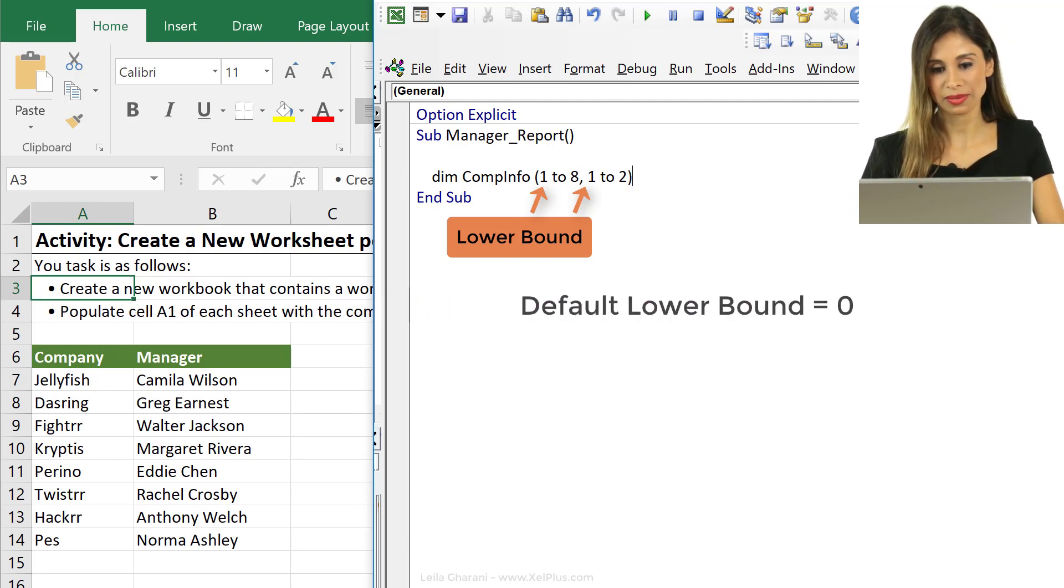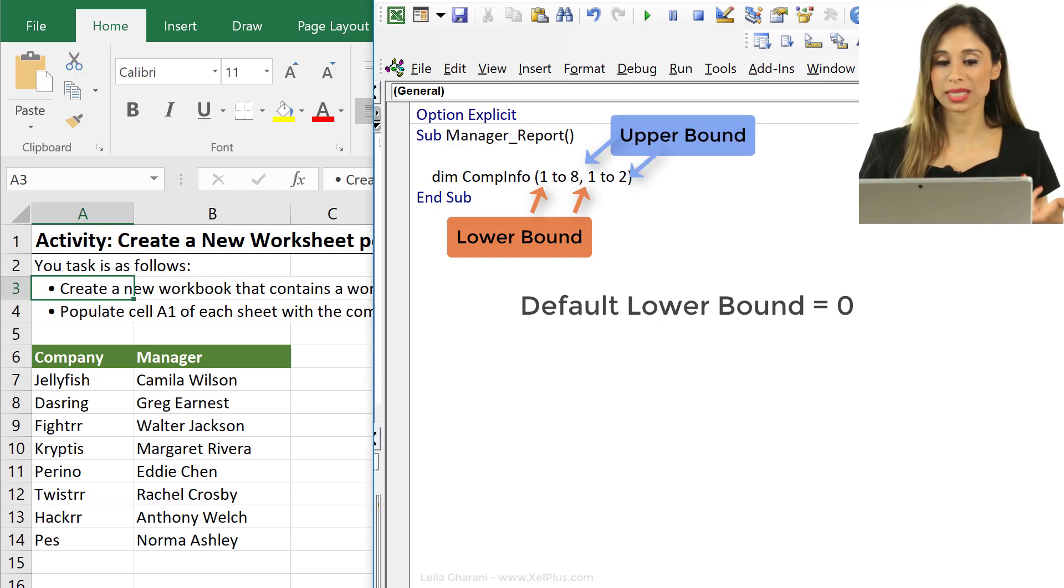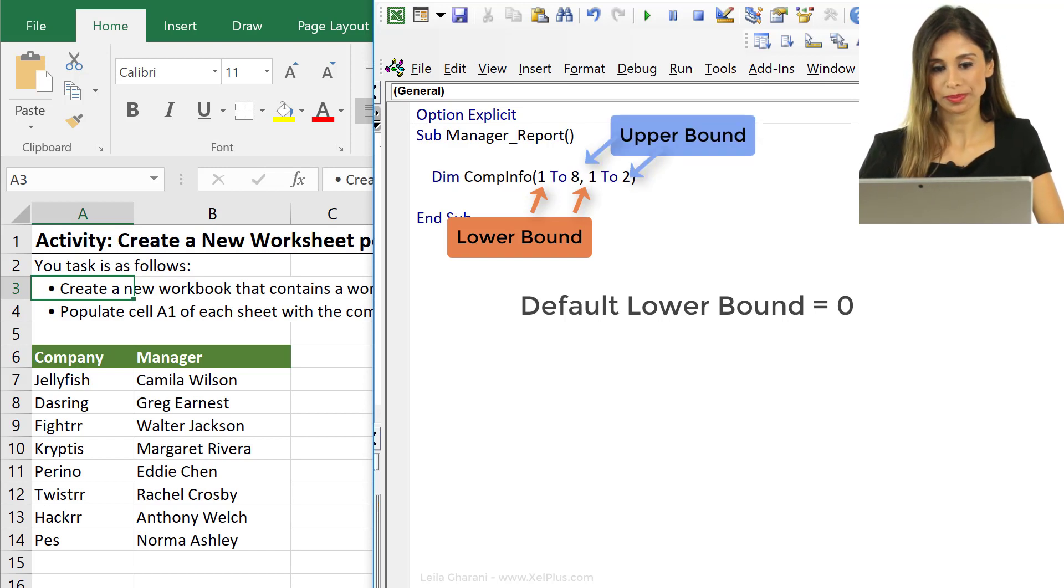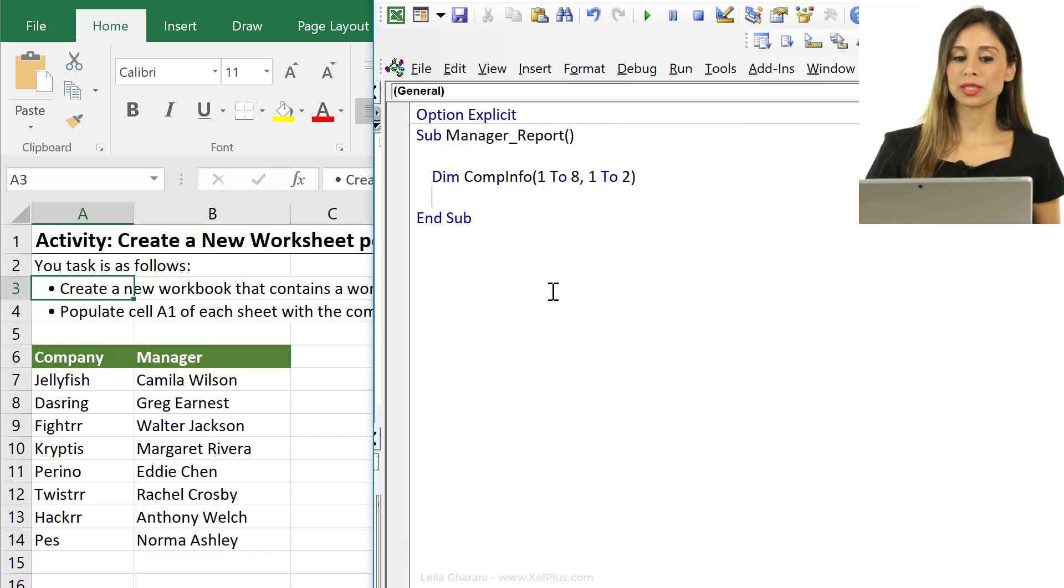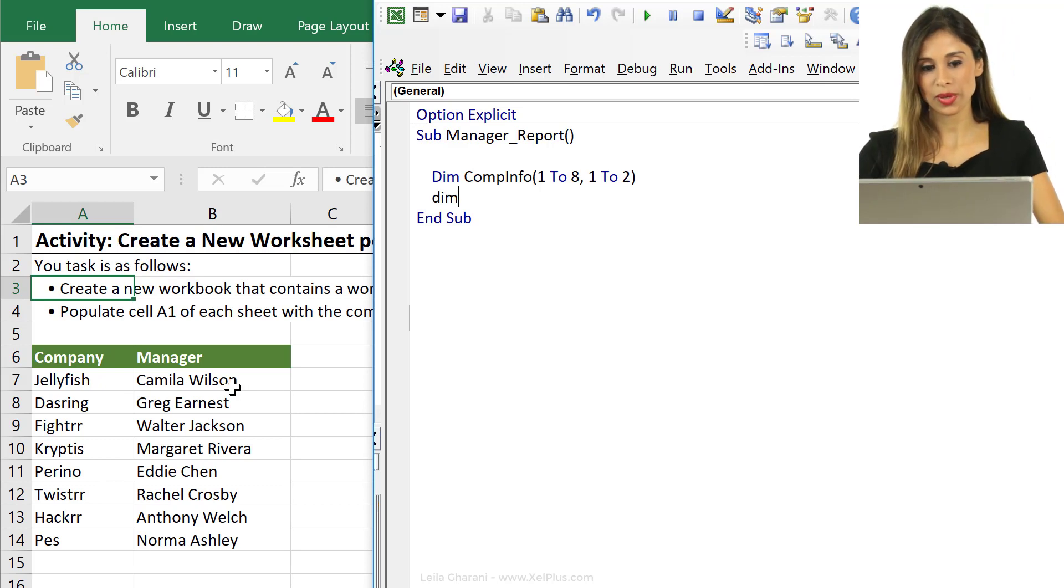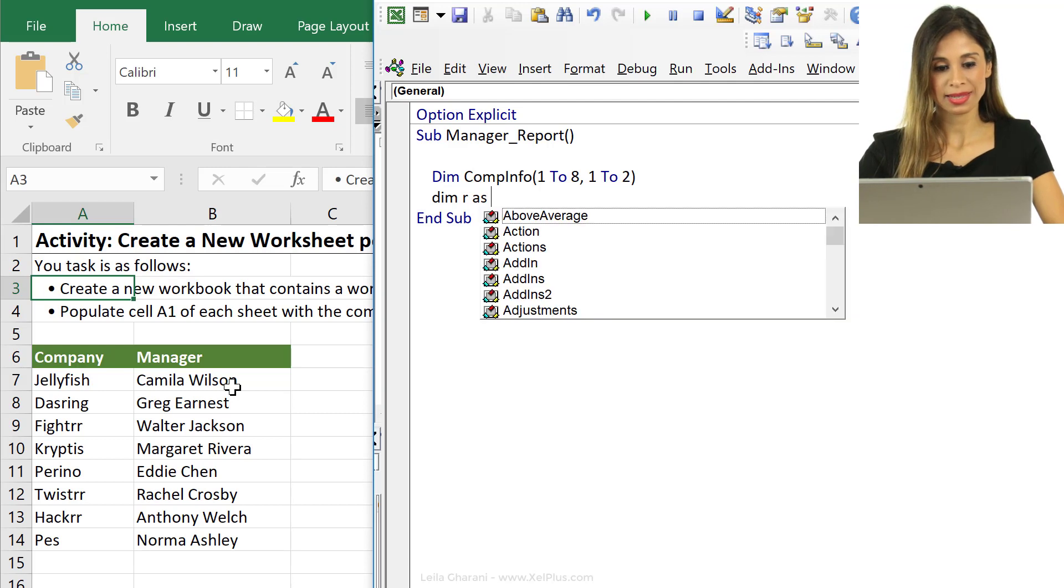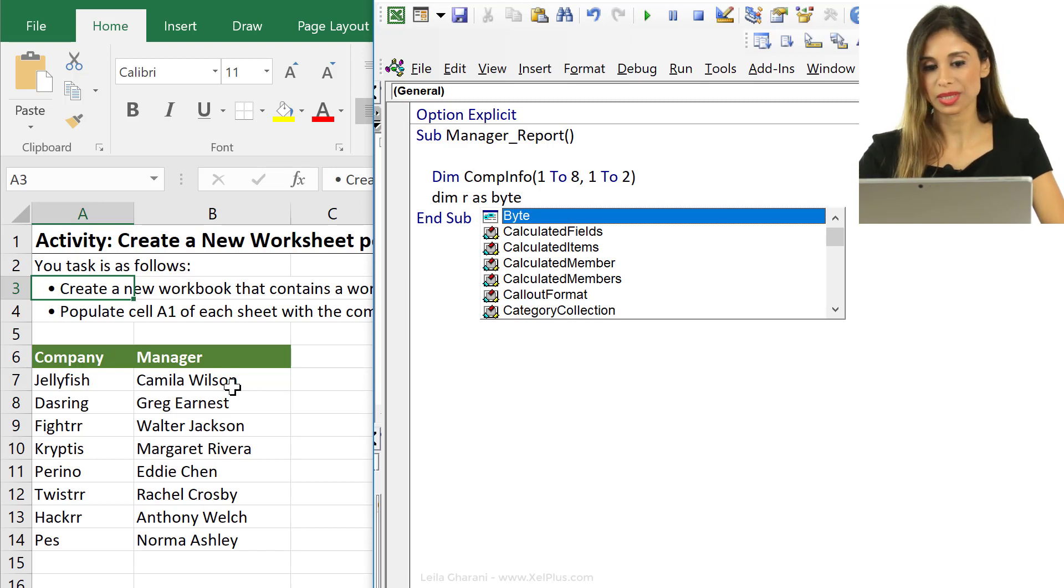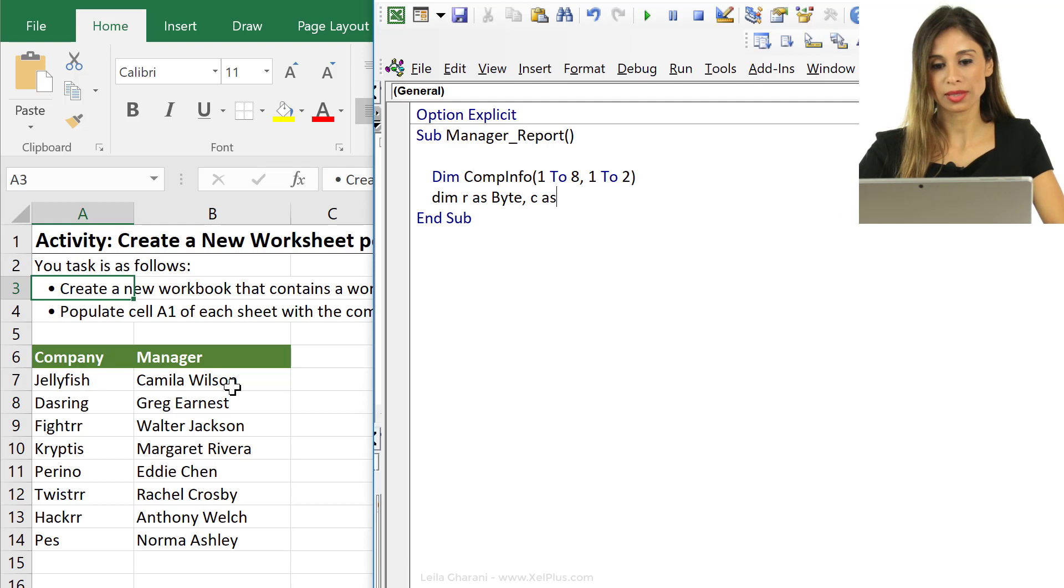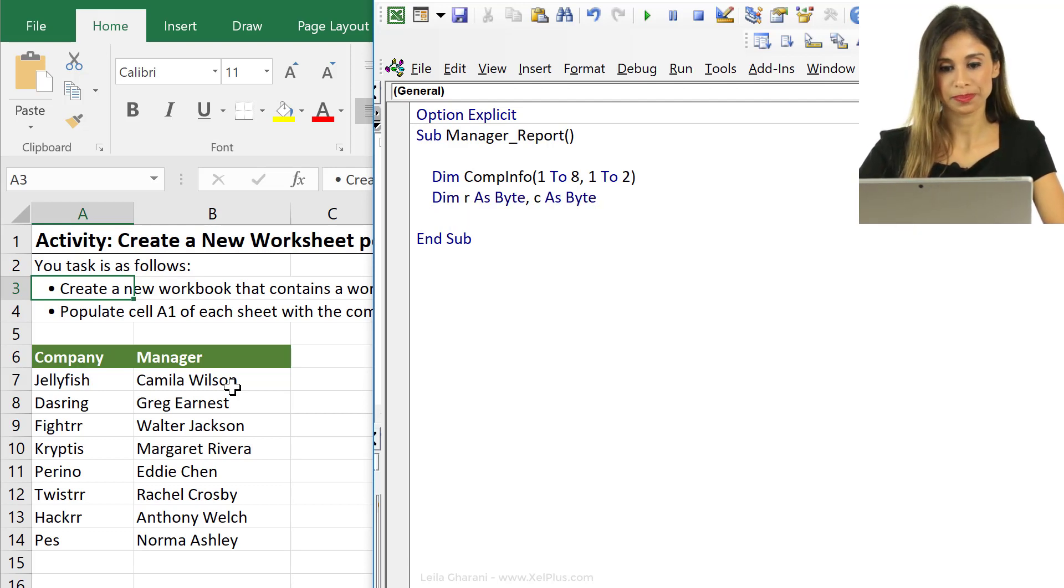So if we leave out the 1 and just put in the upper bound, the lower bound is automatically going to be 0. Second, we're going to be looping through the rows here and the columns here so let's dim them as well. I'm going to dim R for the rows as byte and I'm also going to dim the column as byte since it's only two columns here.